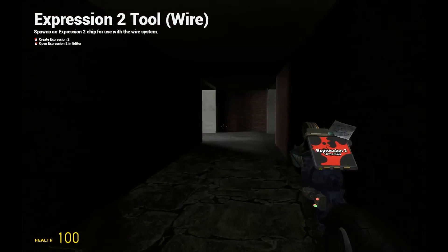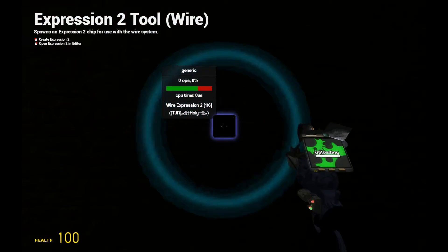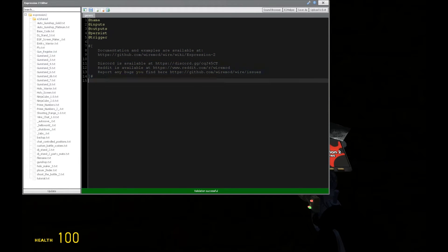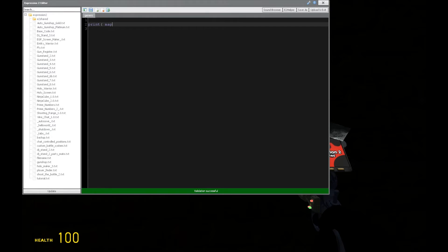HolyWireMod here with tutorial 22 in the Expression 2 series, where we're going to be taking a look at some server information. We're going to mainly need the print command for this, and that's going to display the outputs of these commands.